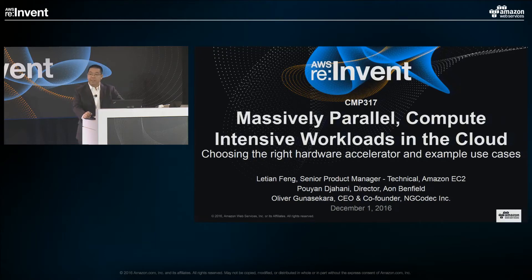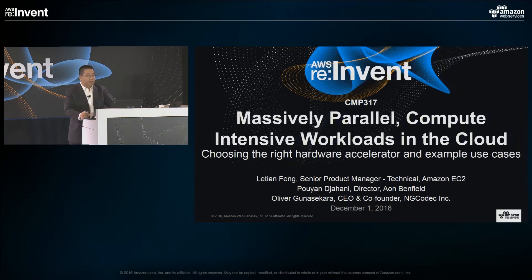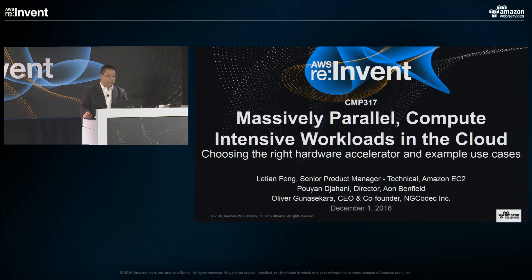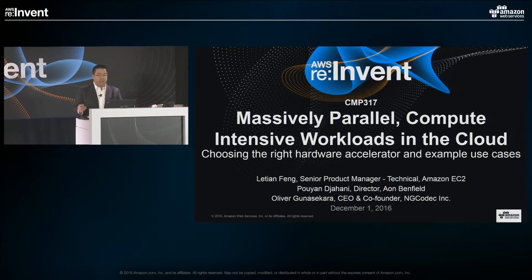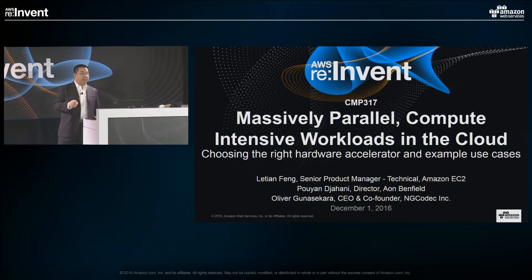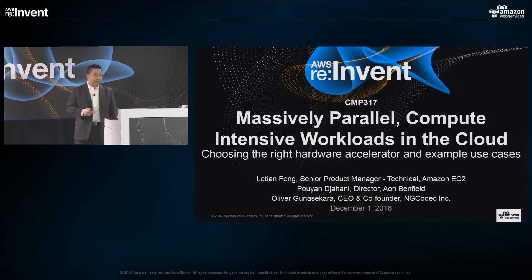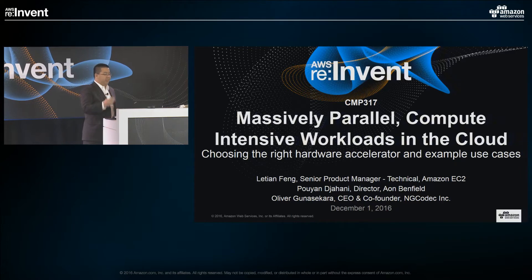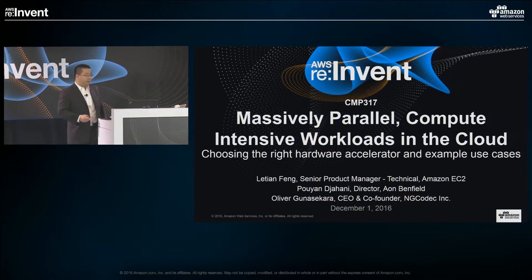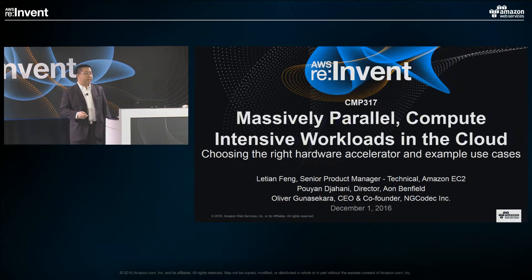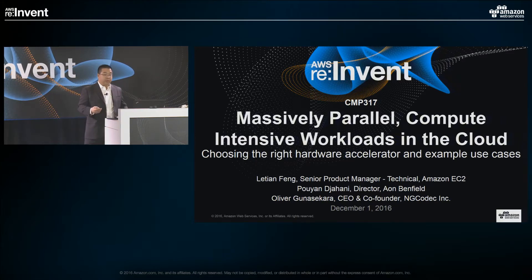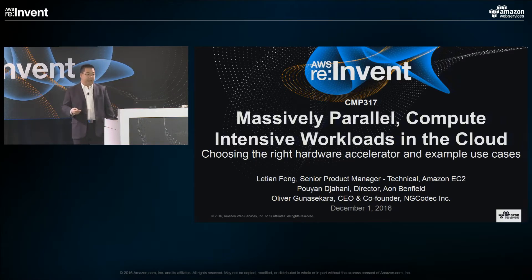Hello everybody. My name is — I'm a senior product manager at Amazon EC2. It's really great to see everybody here. It's really exciting to see how many people are interested in learning more about how to run massively parallel compute-intensive workloads in AWS. Together with me are a director at OnBanfield and Oliver, CEO and co-founder at ng-codec. They'll be with me on stage to share the experience of moving workloads to hardware accelerators in AWS.